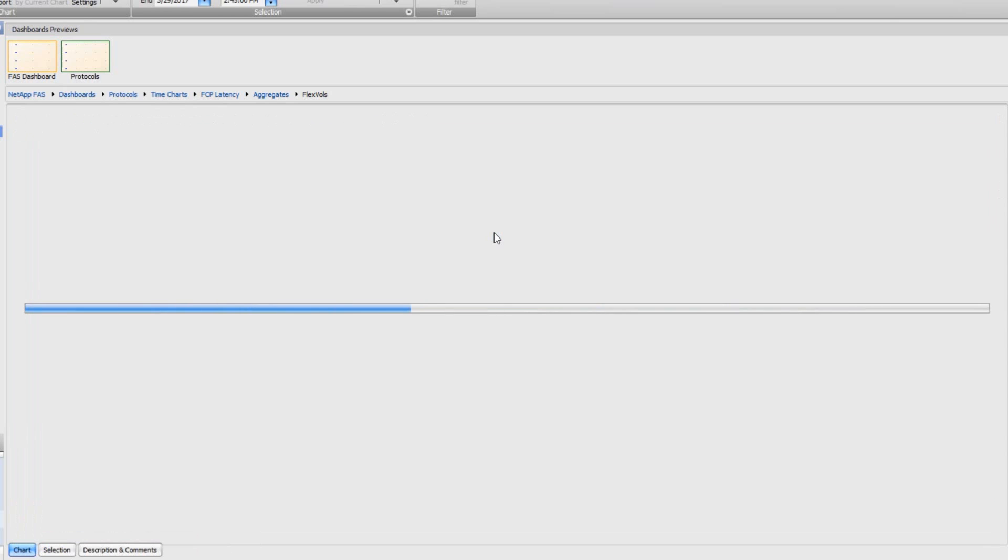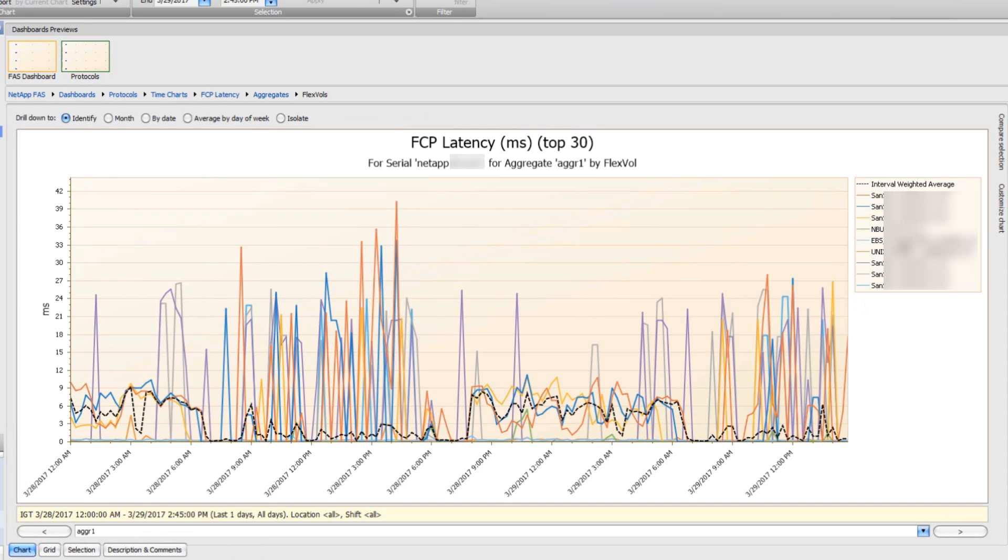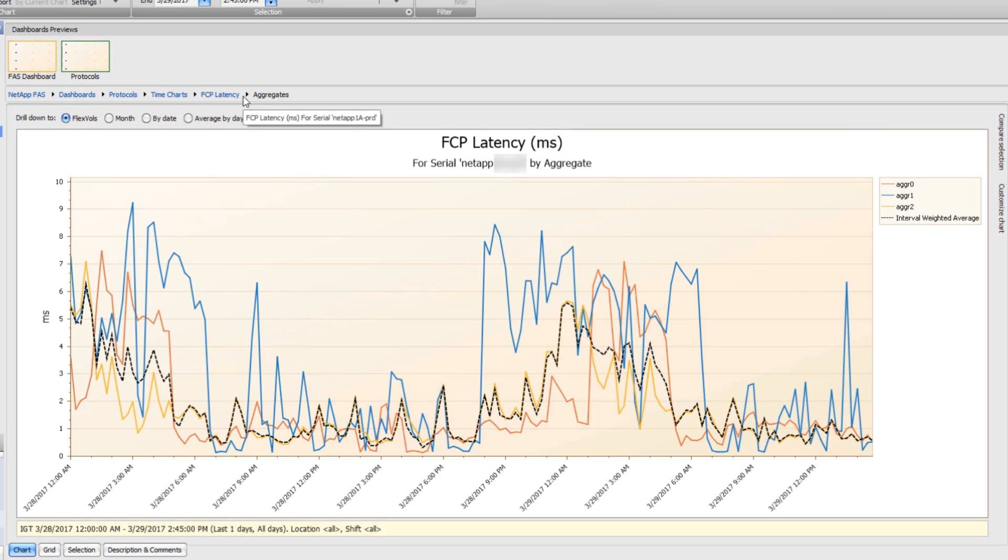If we drill down on aggregate one, we're going to get to a lower level. And there's all my volumes here. So you can see real quickly how I was able to identify potential issues and then drill down to find out where those issues are manifesting themselves.